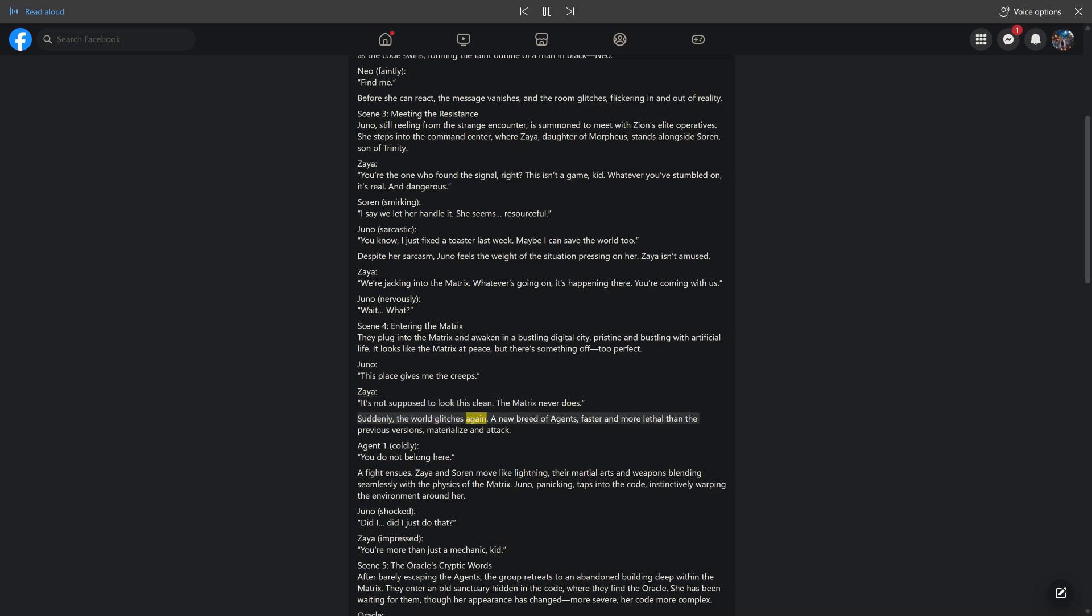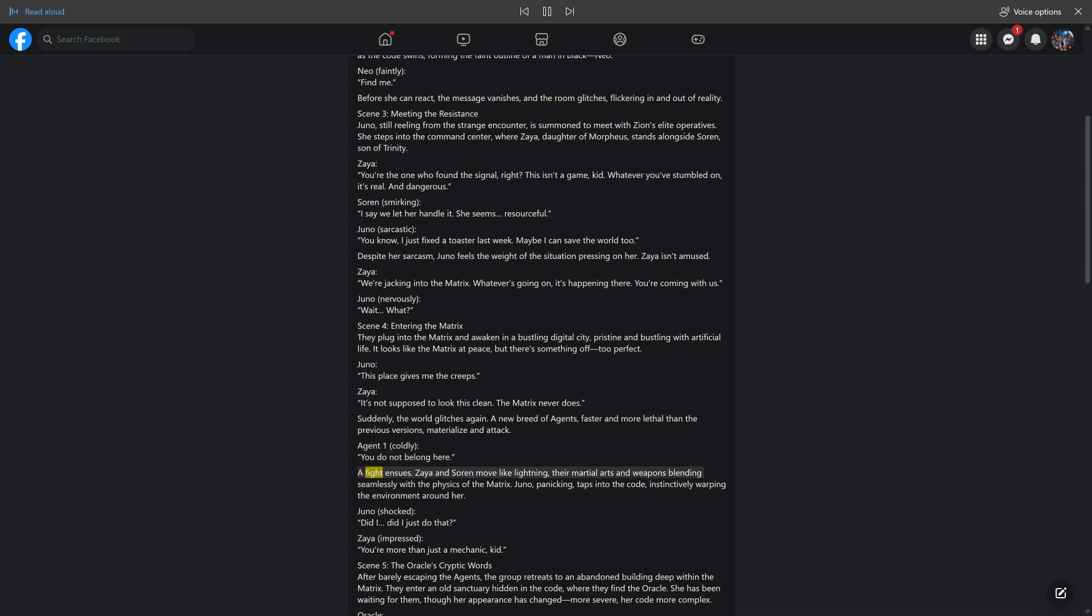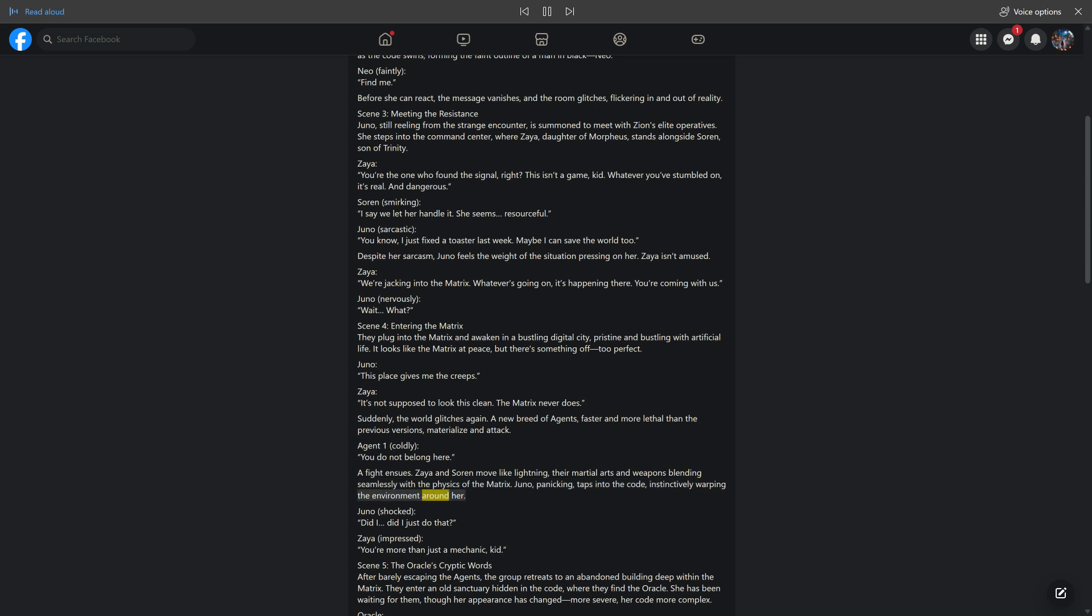A new breed of agents, faster and more lethal than the previous versions, materialize and attack. Agent 1 coldly: You do not belong here. A fight ensues. Zeia and Sorin move like lightning, their martial arts and weapons blending seamlessly with the physics of the Matrix. Juno, panicking, taps into the code, instinctively warping the environment around her. Juno, shocked: Did I just do that? Zeia, impressed: You're more than just a mechanic, kid.